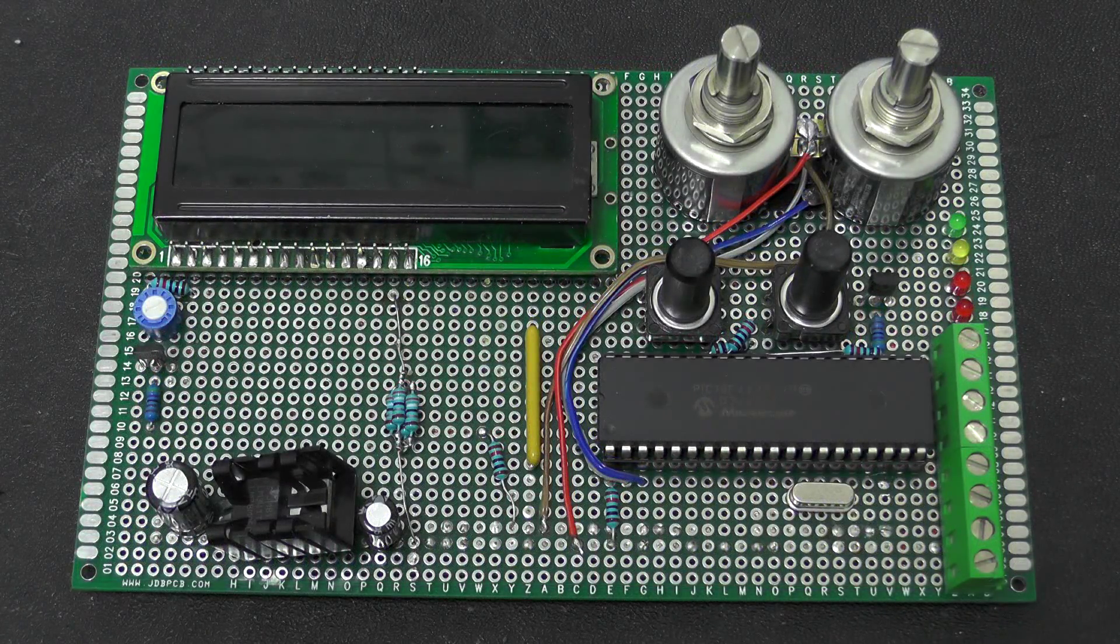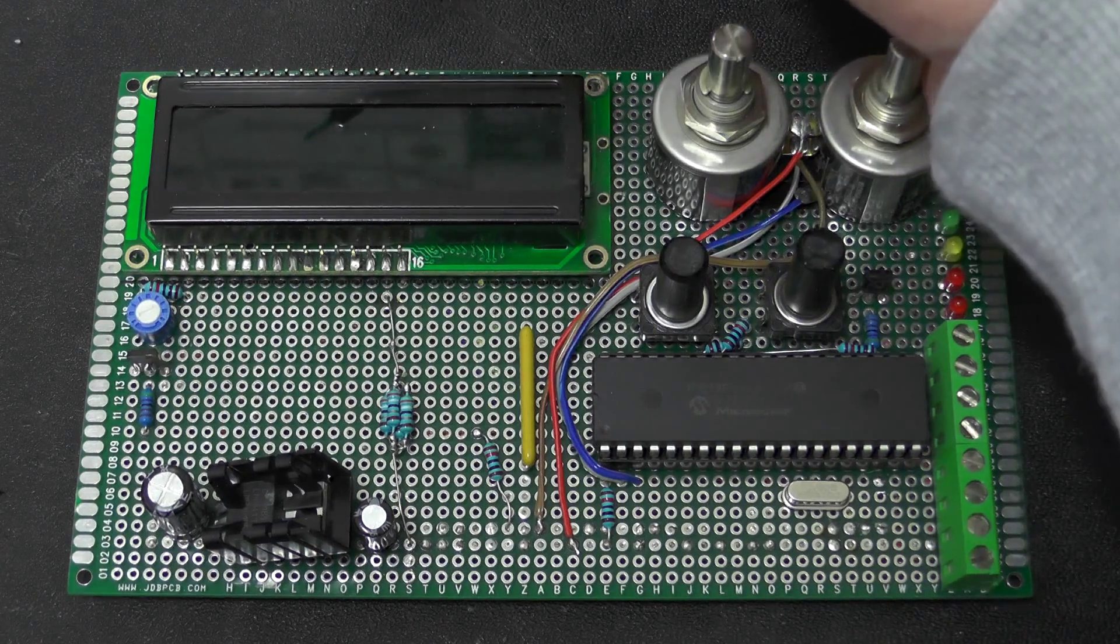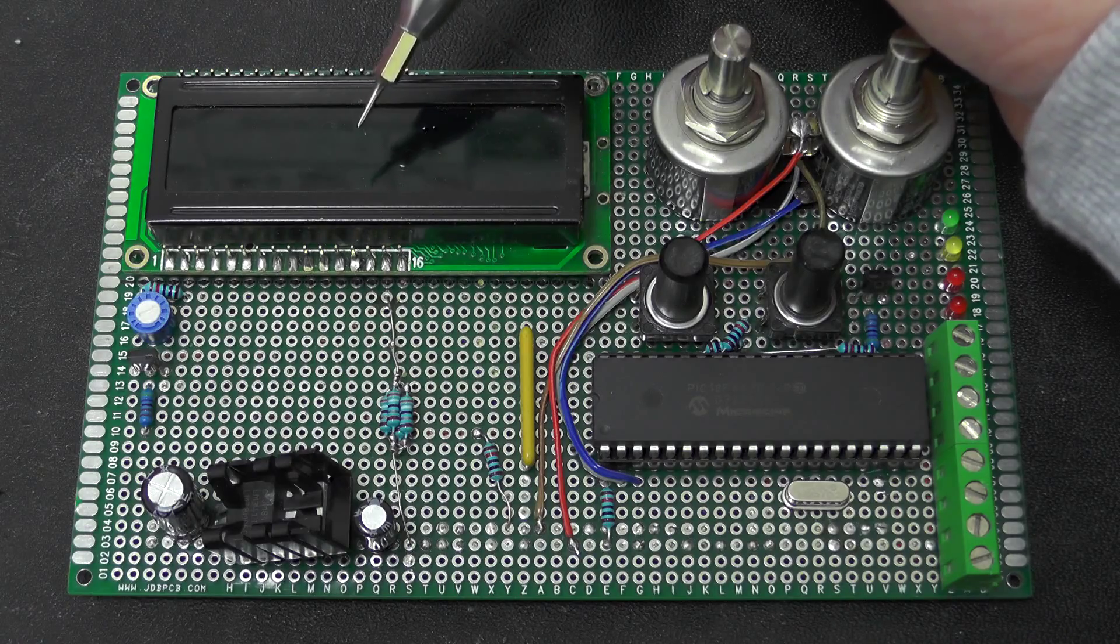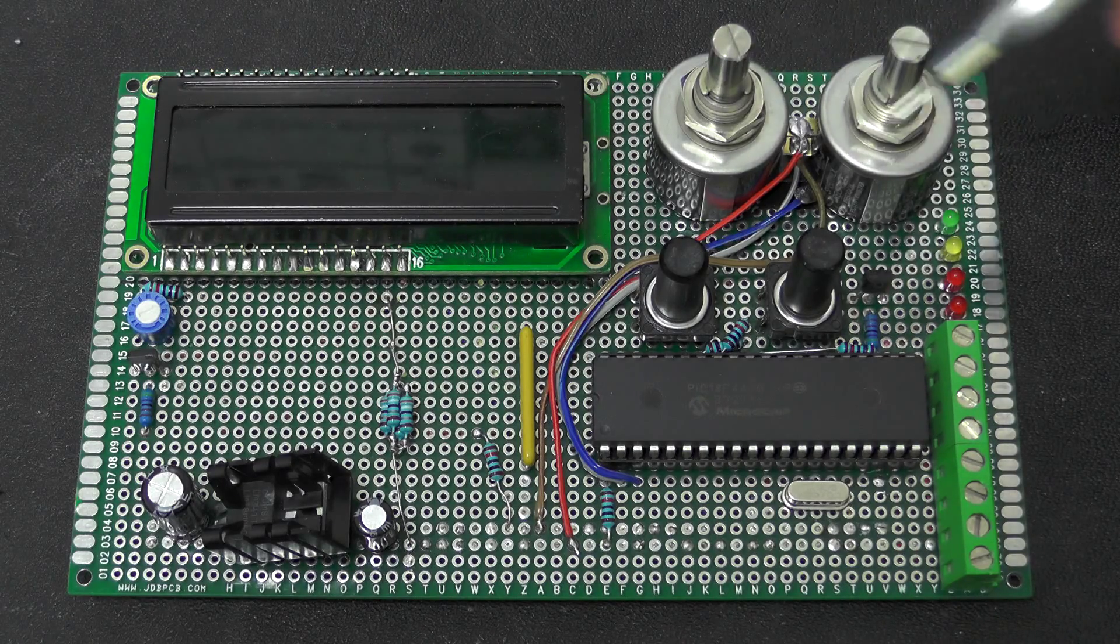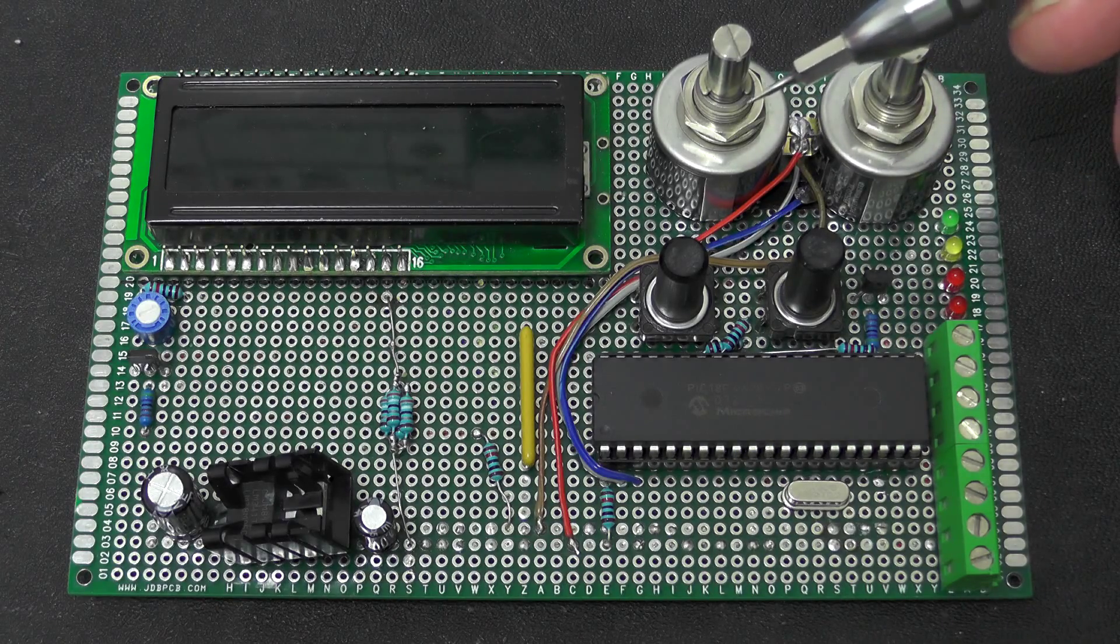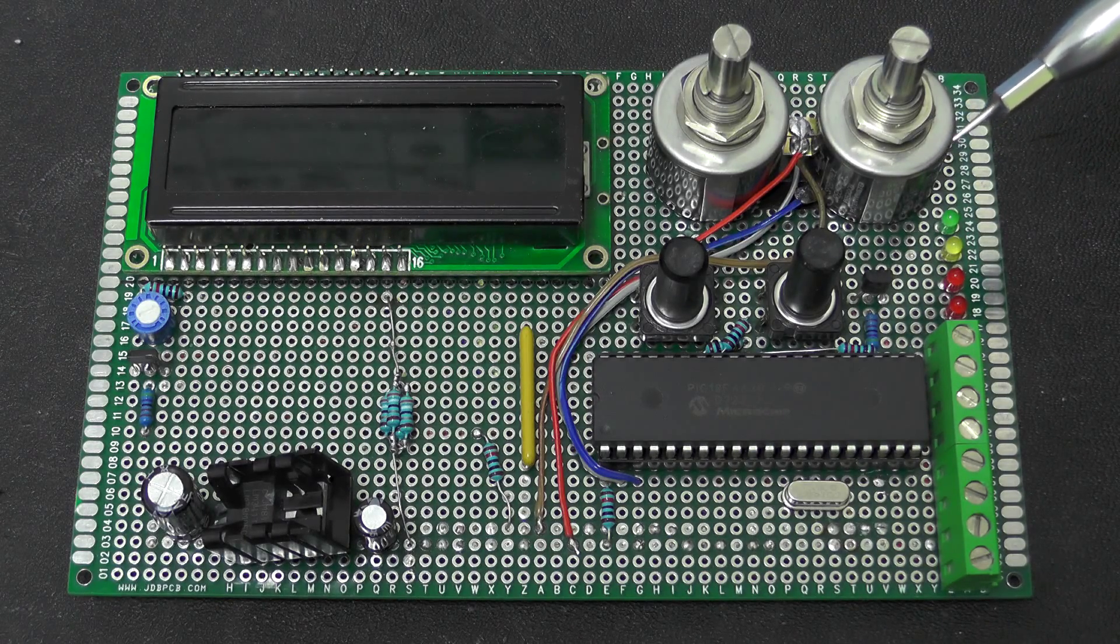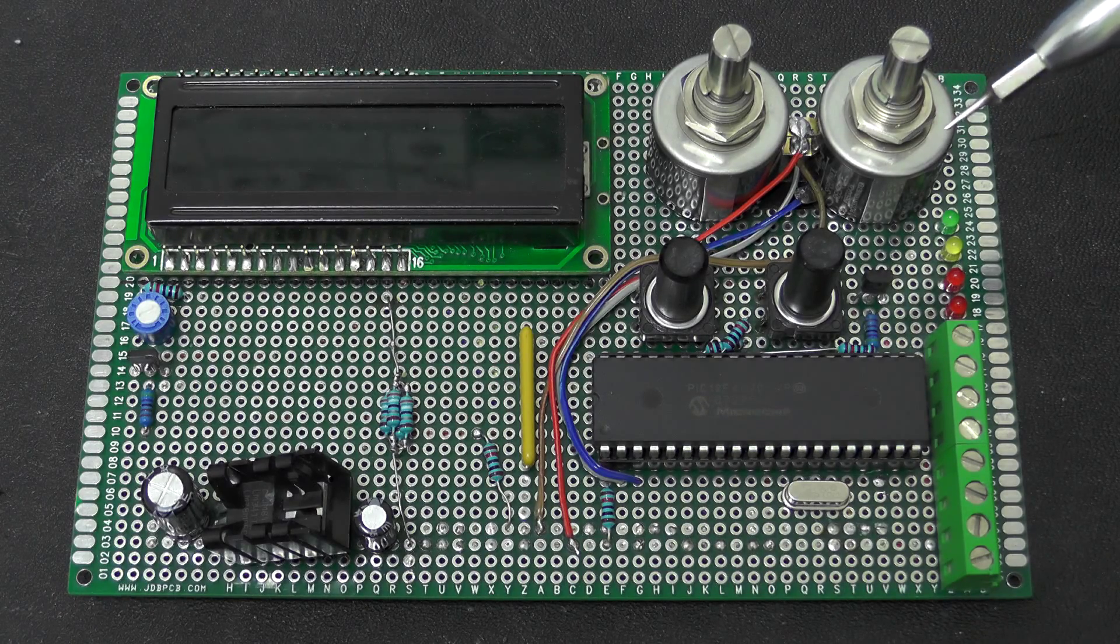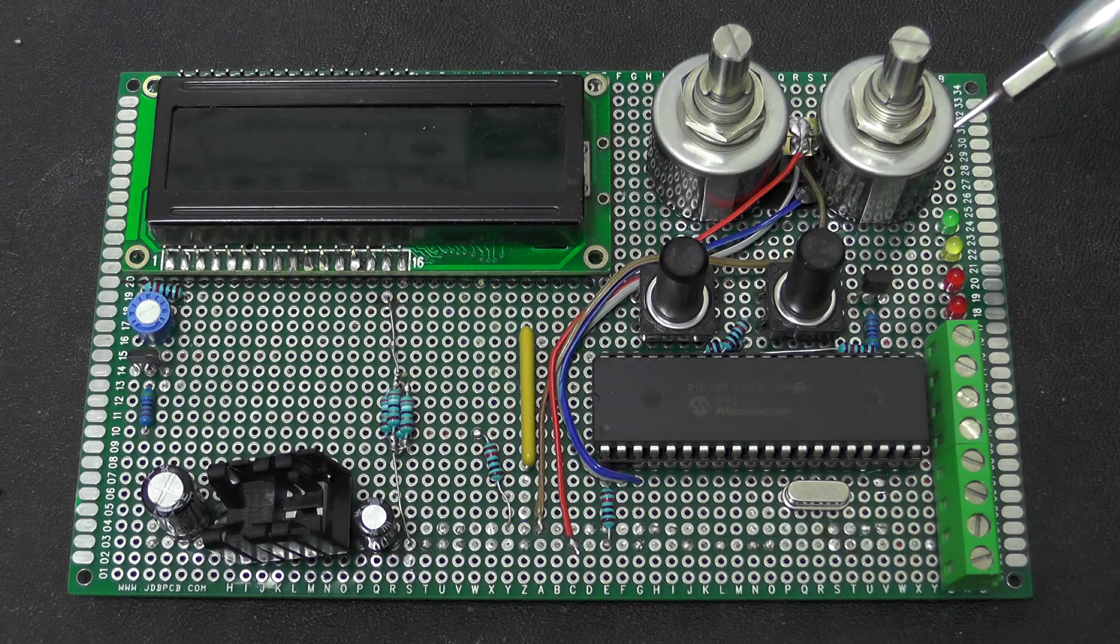So what we have here on this prototype board is we have got an LCD up at the top here just to indicate the actual delay. We have got two ten turn pots here. One is a fine control and one is a coarse control. So this allows you to adjust the time between the trigger and the actual flash.